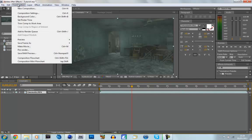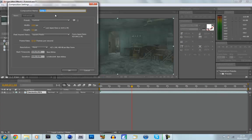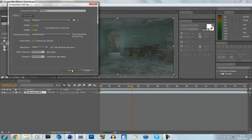So we're going to go to Composition, New Composition, I'm just going to name this Screen1, and make sure it's 1280 by 720, 59.94, and about 10 seconds long would do.